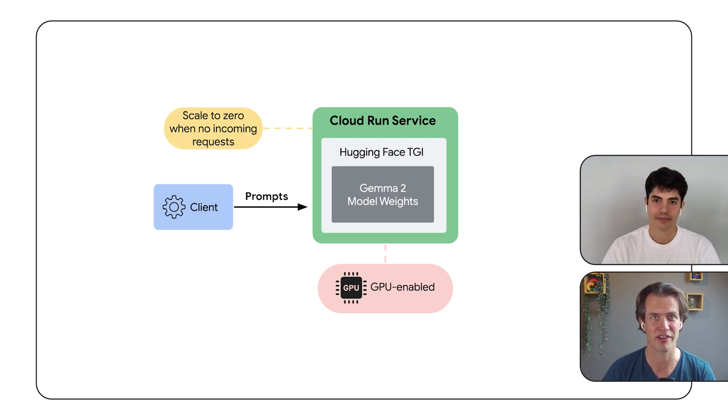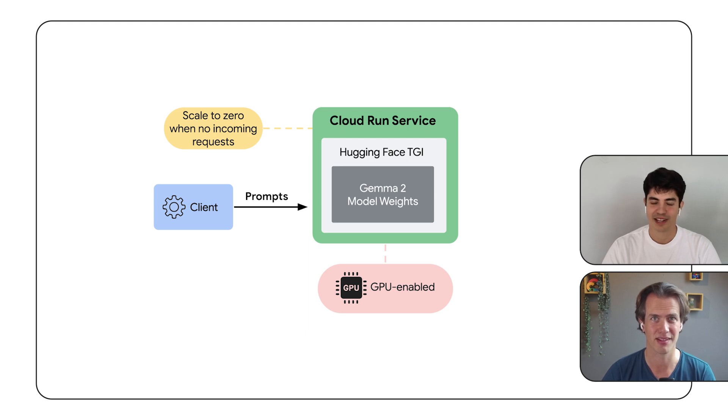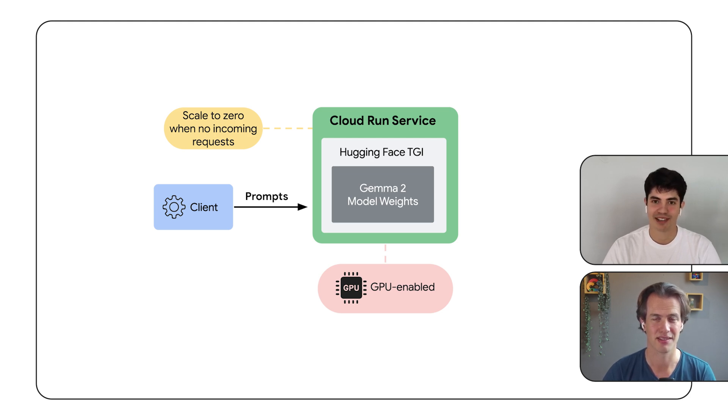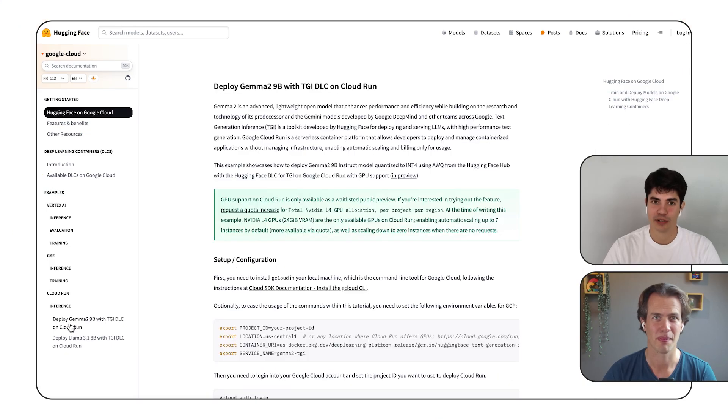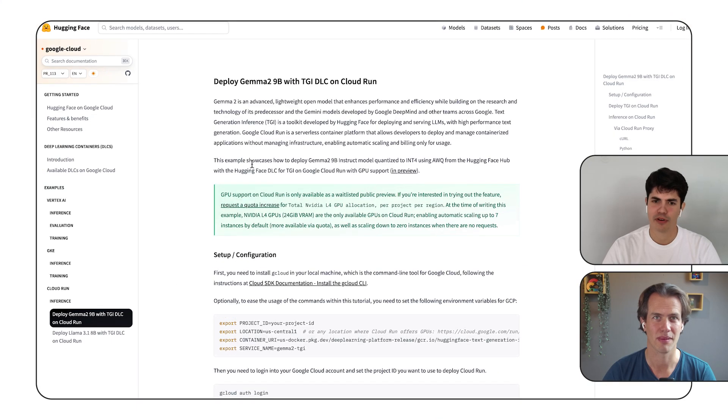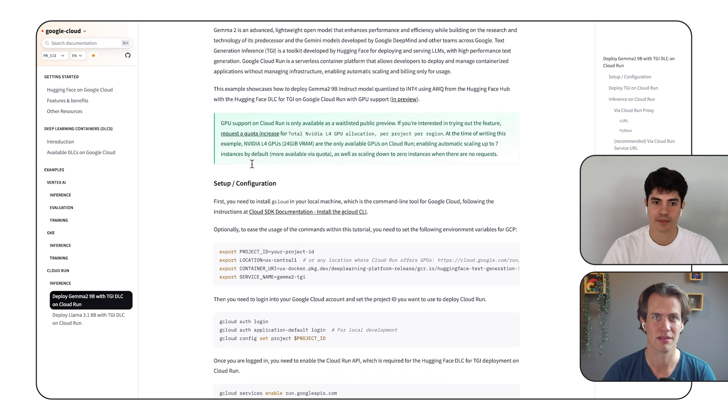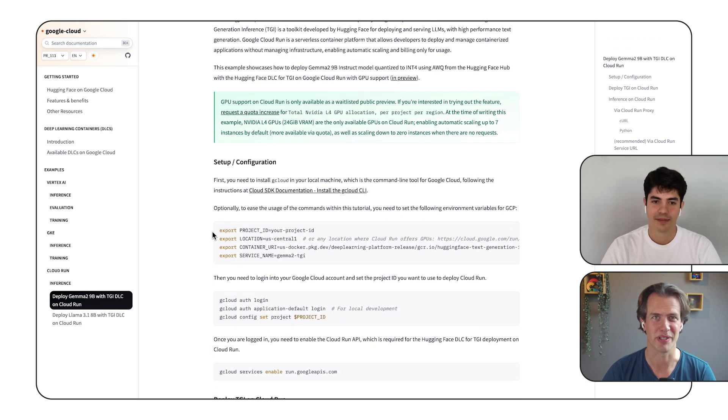So Alvaro, you wrote a tutorial on this, right? Yeah, that's right, about serving Gemma 2 quantized on Cloud Run. That's awesome. Can you walk me through? Yeah, for sure. So first of all, you will need to start by setting a few environment variables. Wait, wait, hold on.